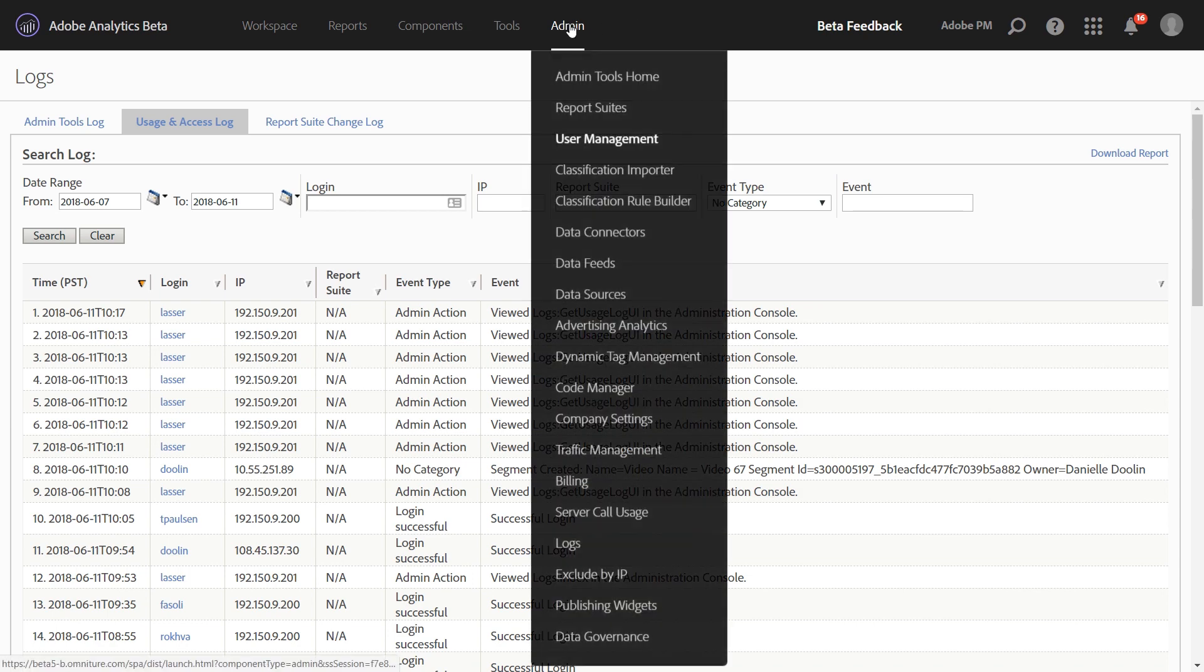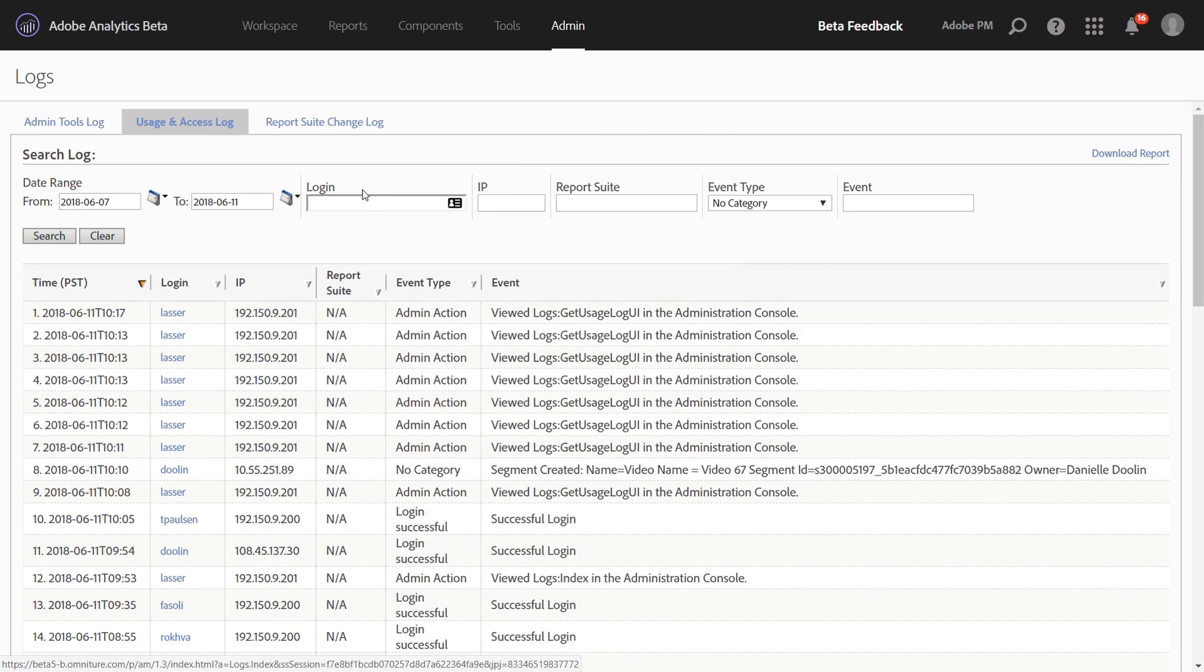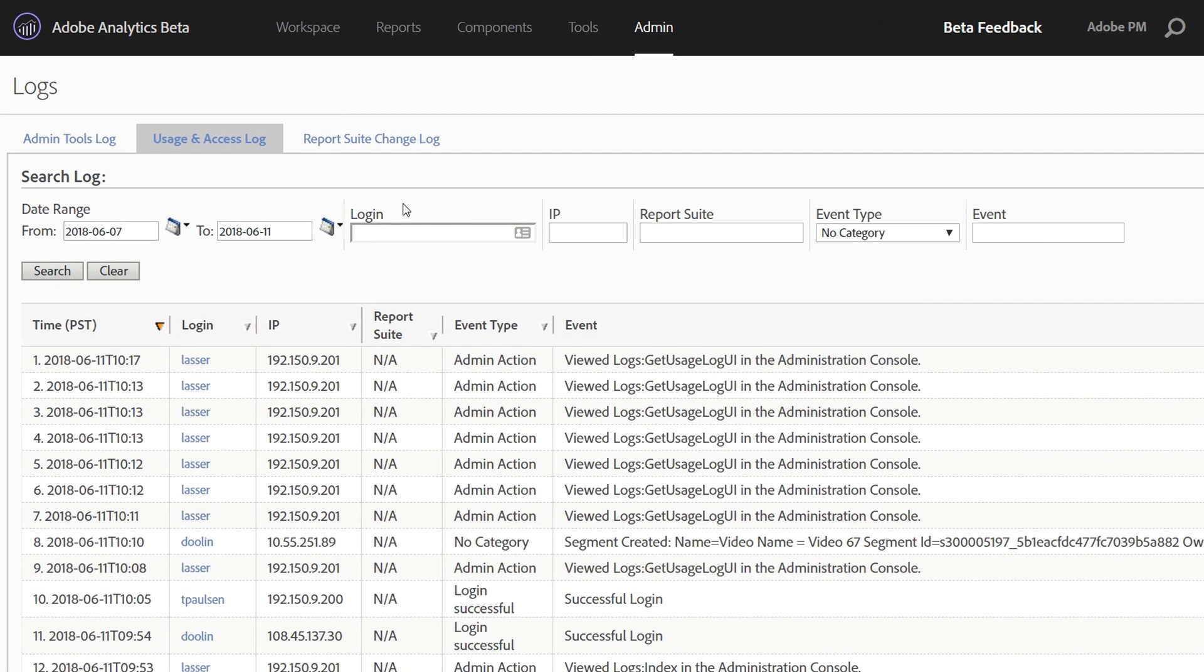The logs are available through the admin menu at the top and down at the logs option in the menu. When you've opened up this UI, you'll see three different options for logs: admin tool logs, usage and access logs, and report suite change logs.